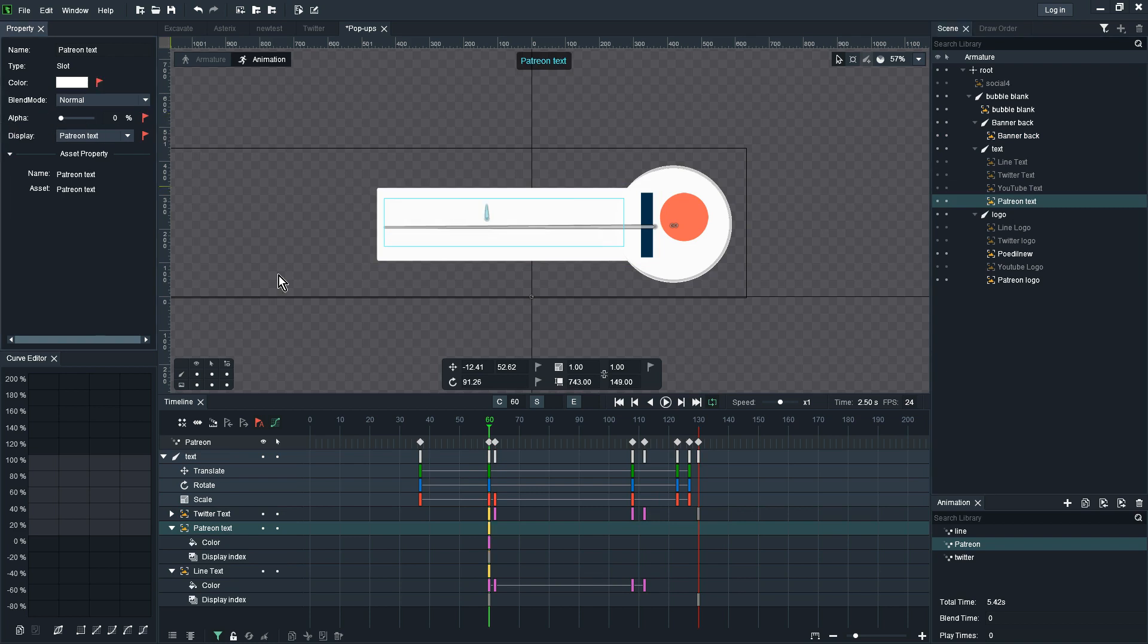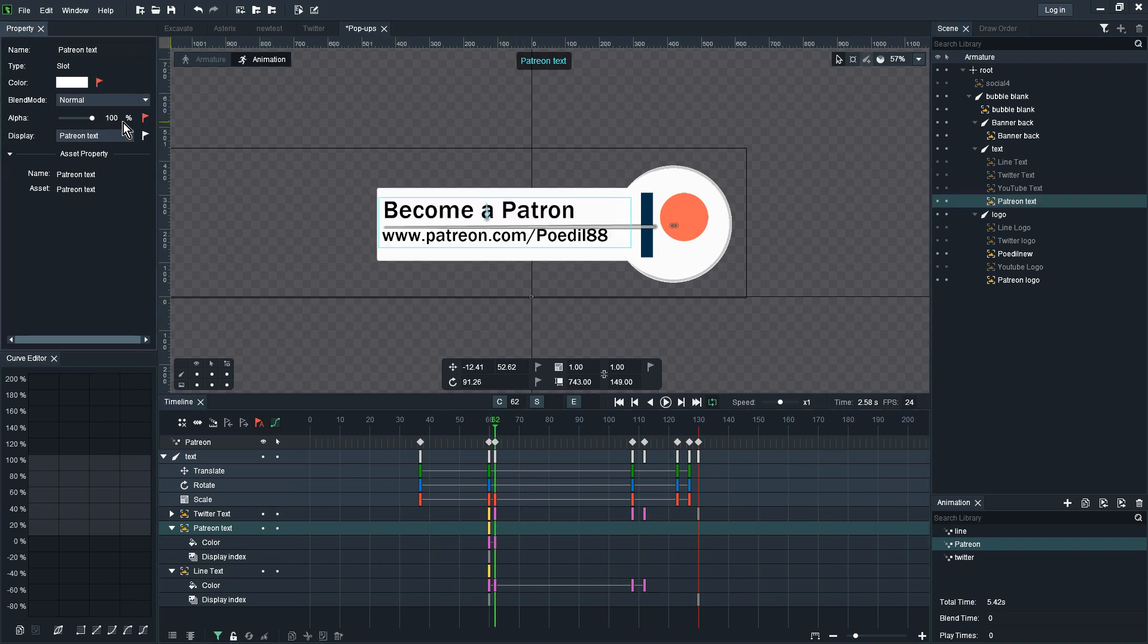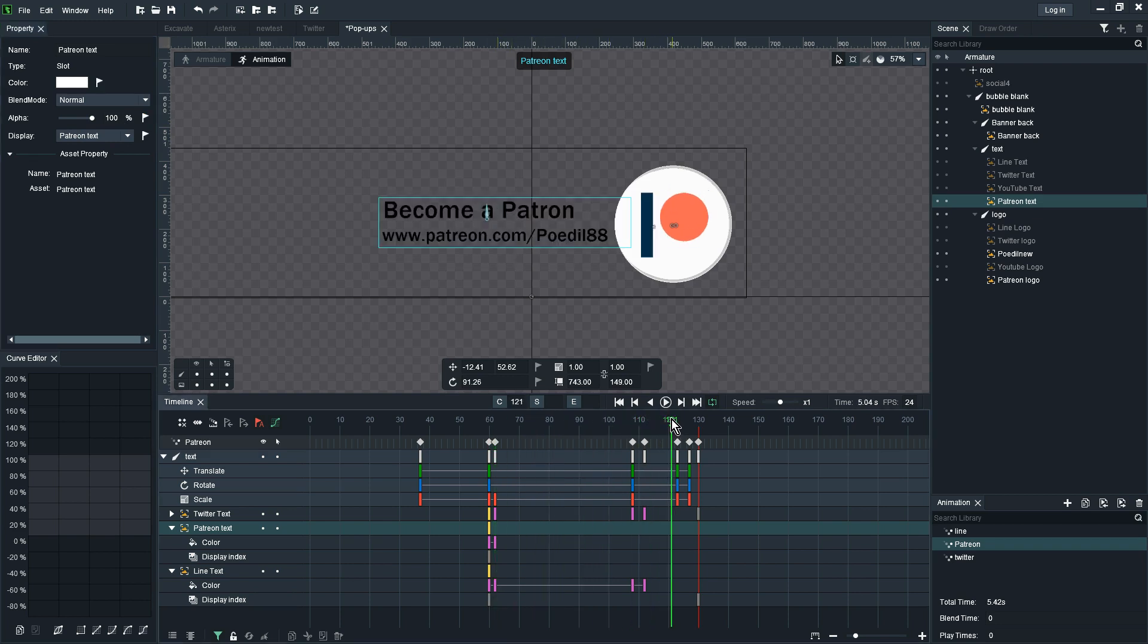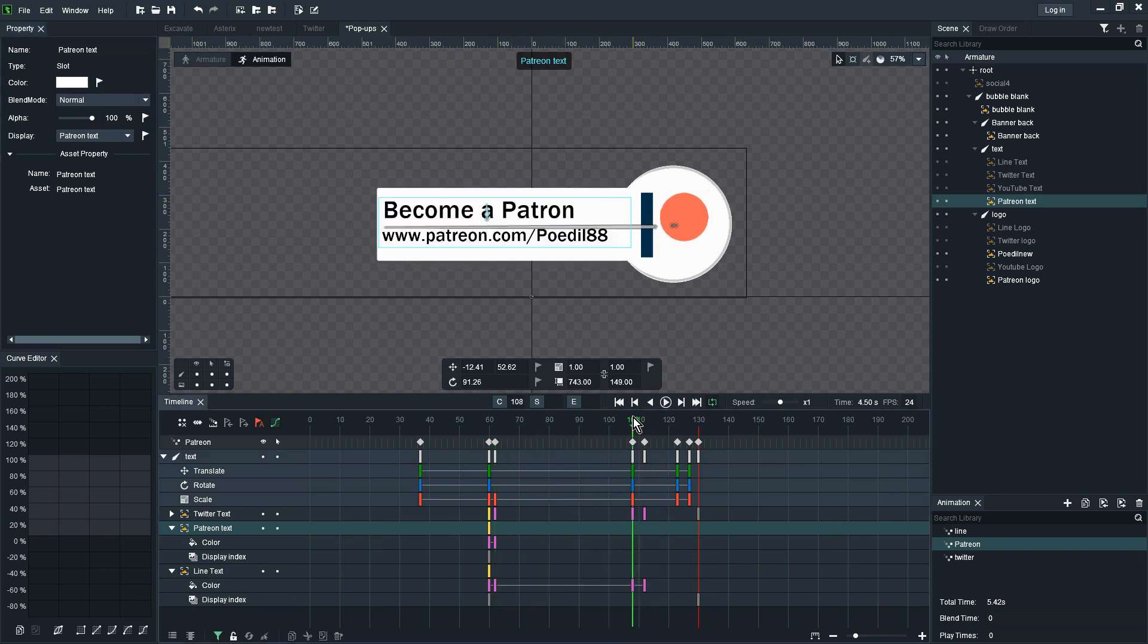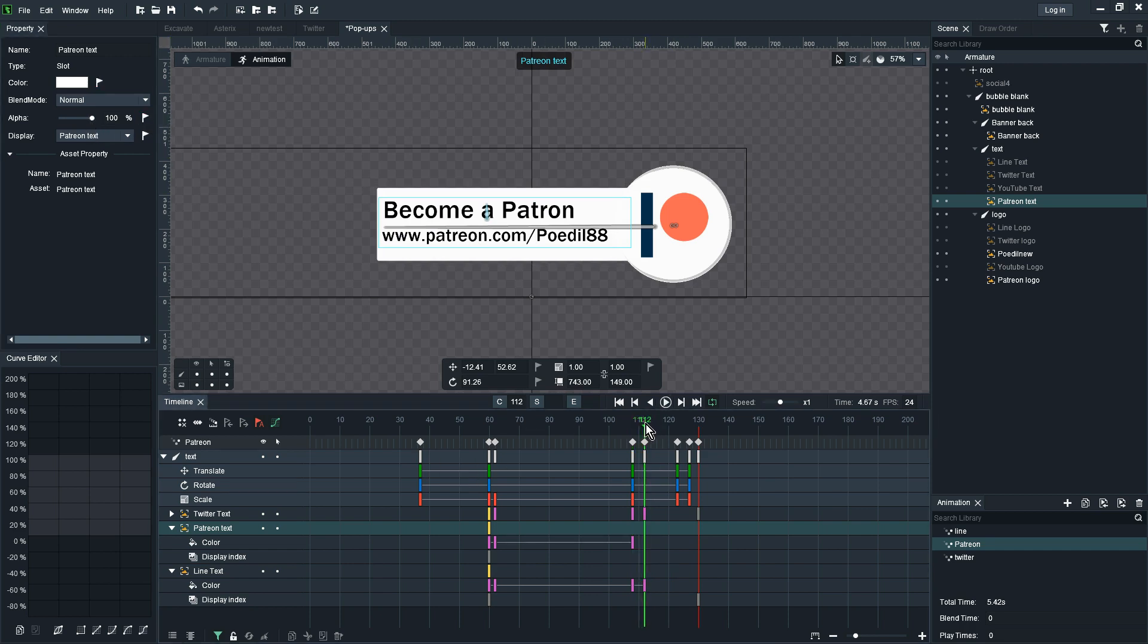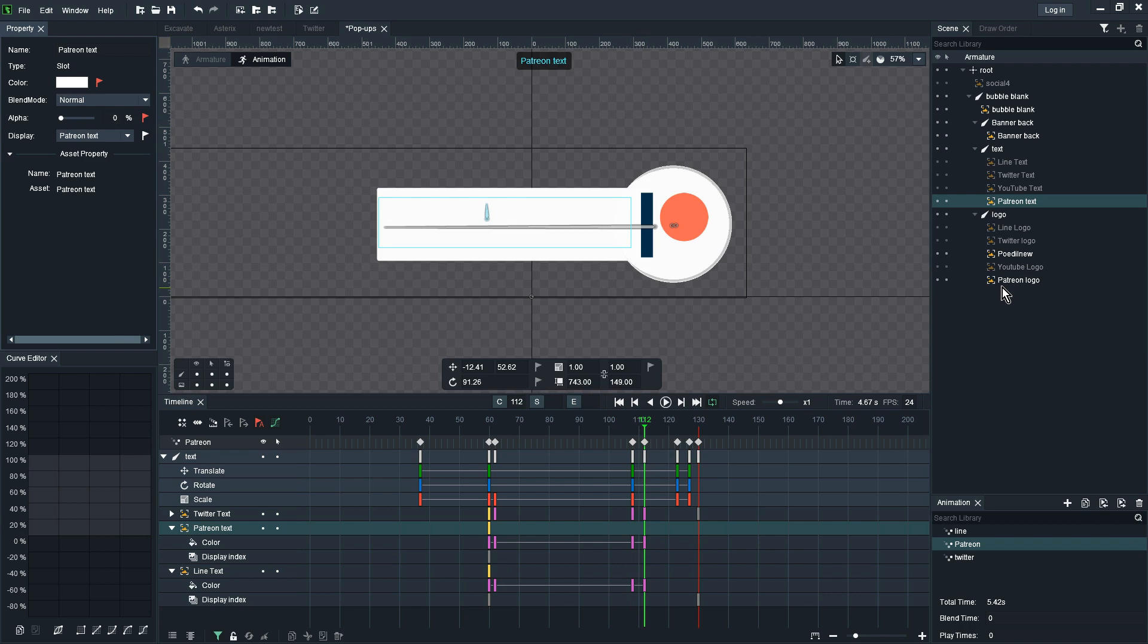I'm just going to switch to Patreon text, change the alpha to 0 on the same location for the previous text and on the same location for that person I'm adding that on. Noticing on this point it fades away as well so I'm just going to mark that 100, mark that 0.